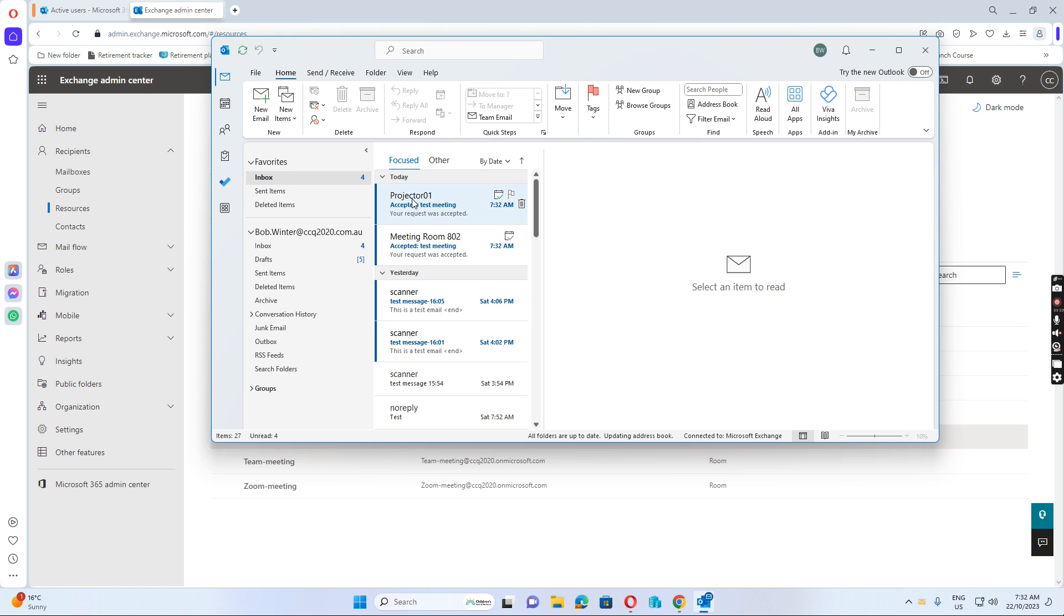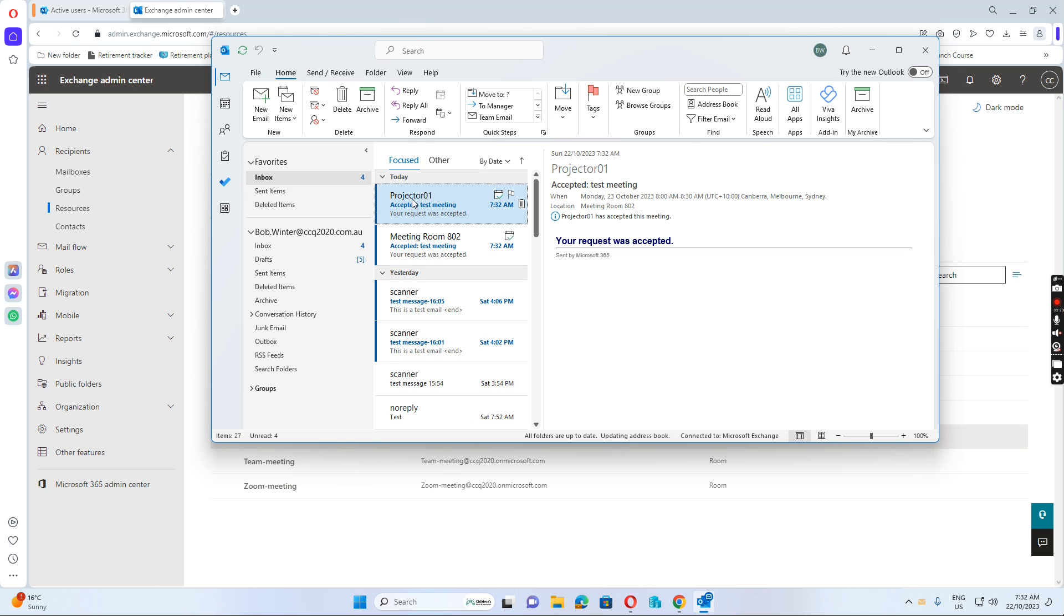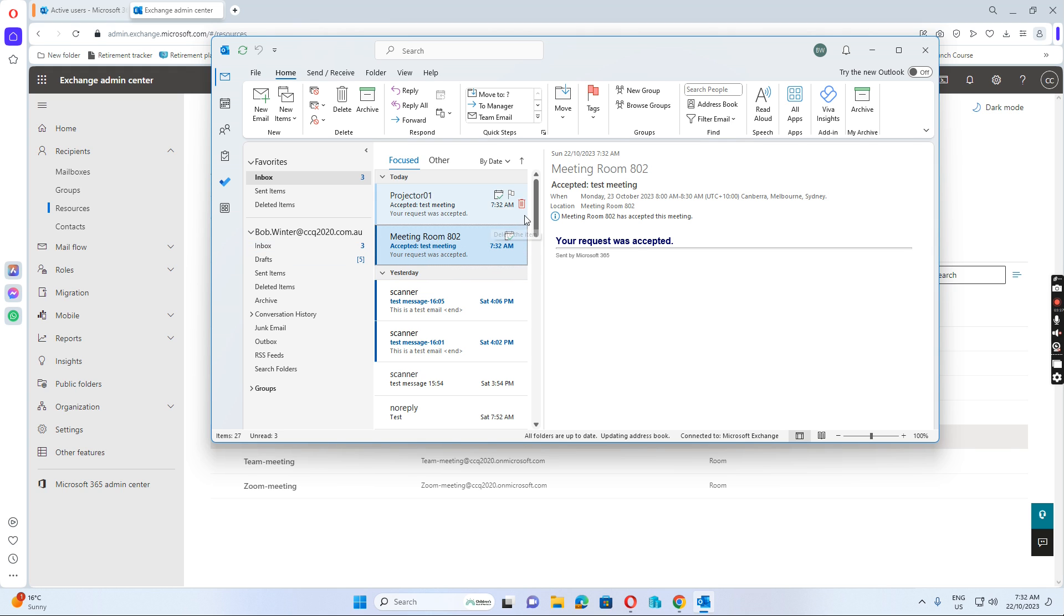So you see, Project 01 accepted my meeting, and also room 802 accepted my meeting. So it's all done now.